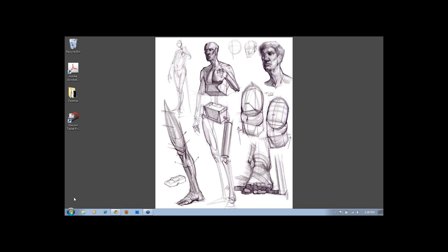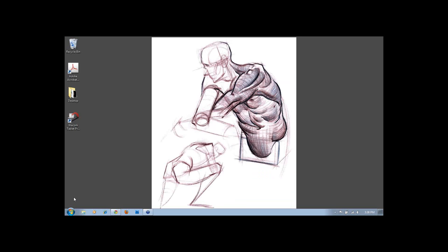Our next question is a pretty interesting one. It's from Mohamed again. He asks, I'm not sure if you're involved in the upcoming master classes in the figure drawing on CGMW. If you are, could you talk about how you would approach teaching figure drawing online? What would you cover in that course?